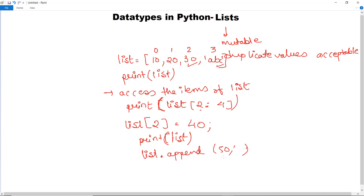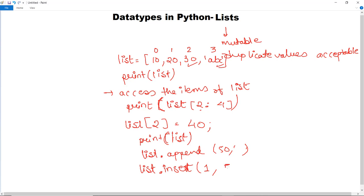If you want to insert at a specific position, use the insert method. For example, list.insert(1, 55) — specify the index position first, then the value you want to insert. This is how you can insert a value at a particular position in the list.